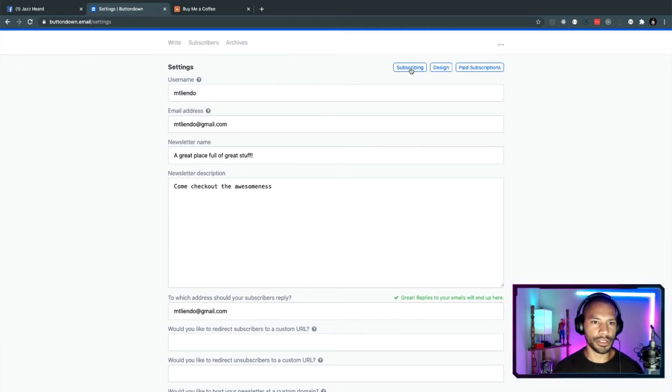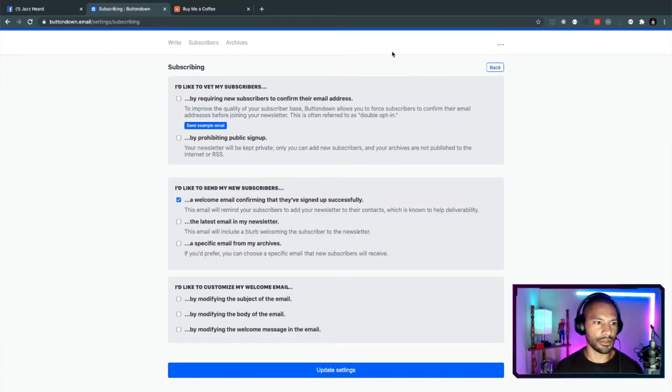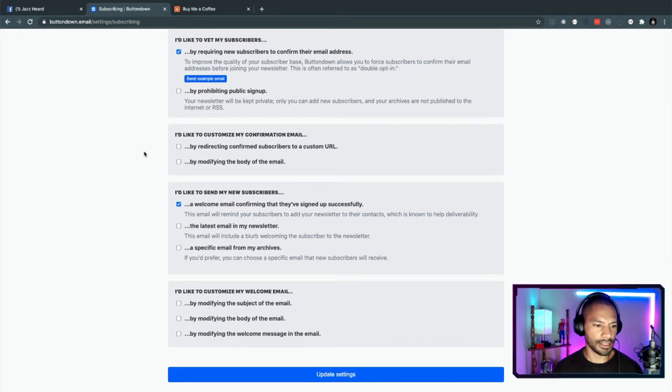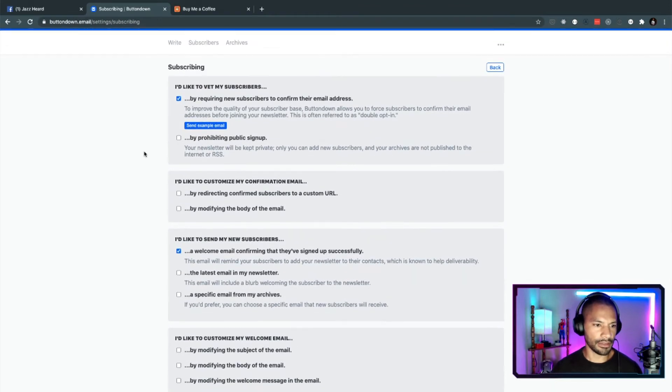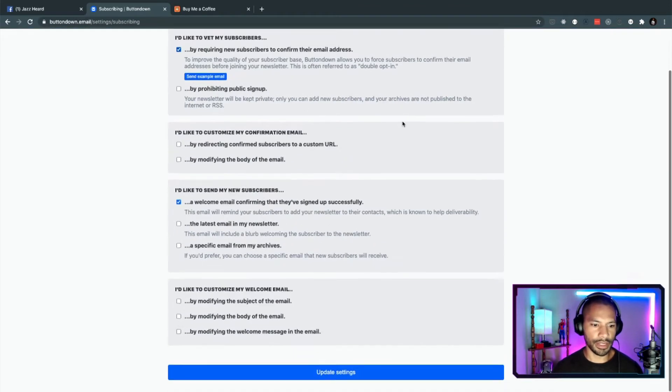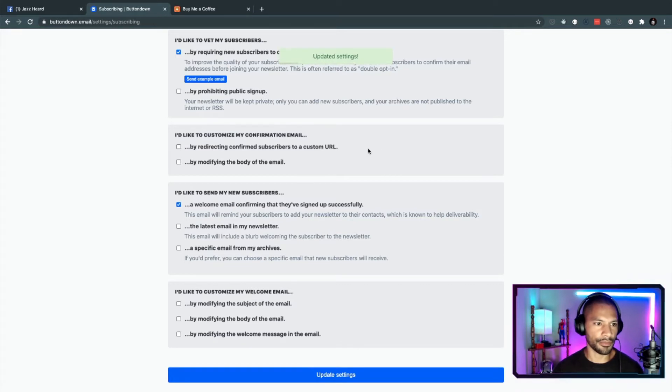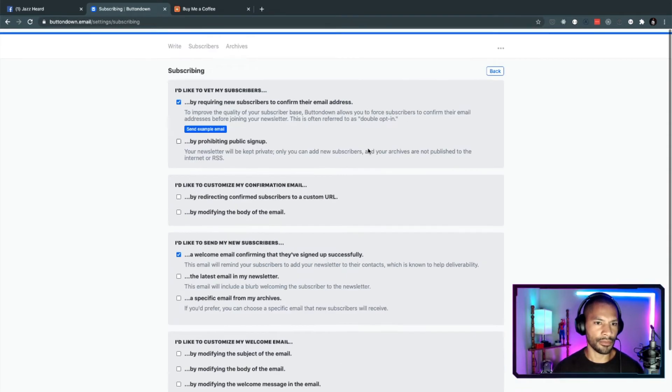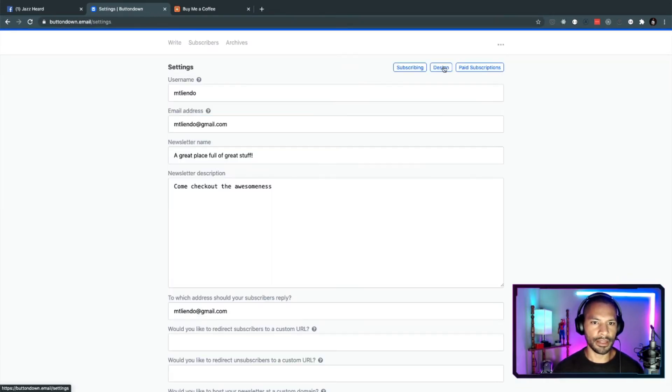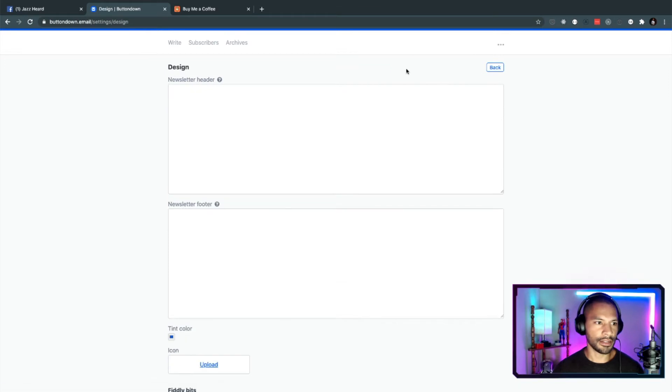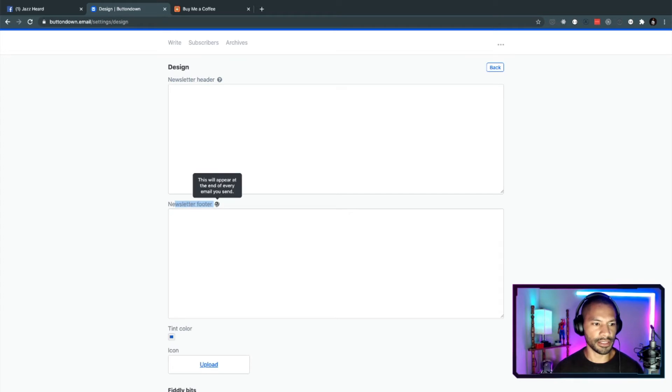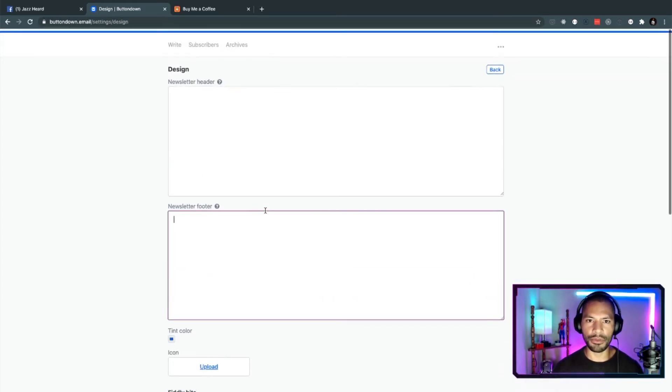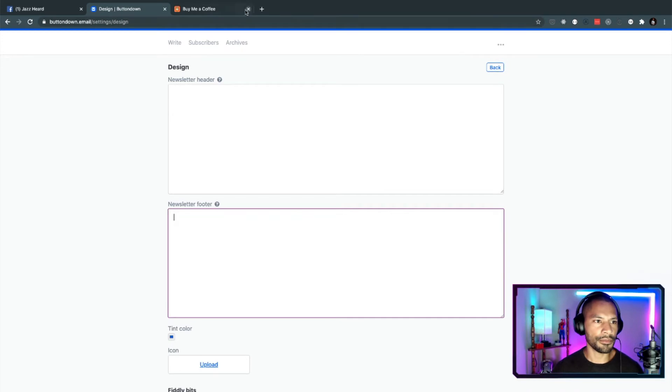What does subscribing do? Subscribing, I like to require new subscribers to confirm their email. That's good for preventing bots, I guess. Everything else, I'm just going to go ahead and keep that the same. So let me update this page. And if I go back and click on design, it looks like you can customize the header. You can customize the footer of your email. That way, it has sort of a theme associated with it, which is kind of cool.